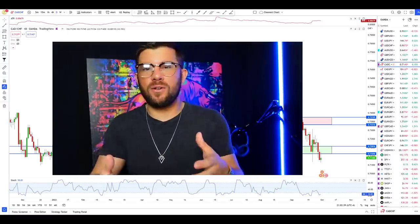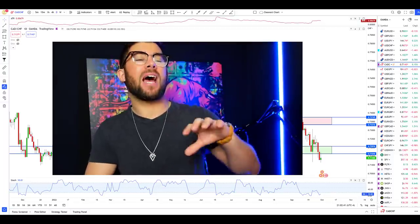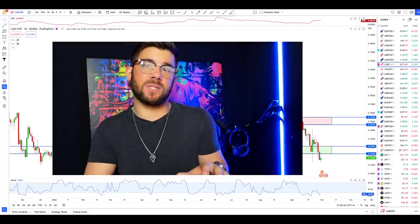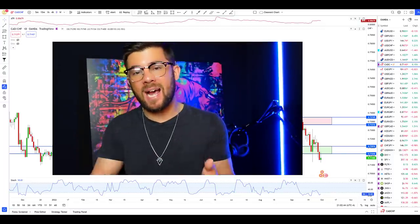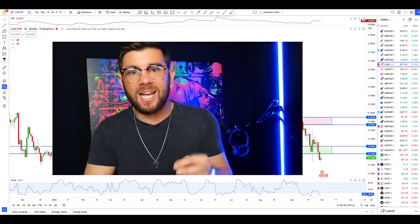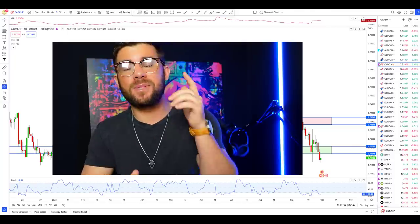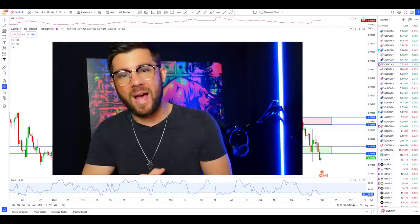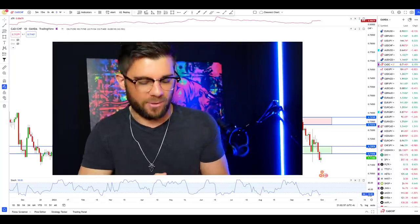So in this video, what I want to do is tell you the beginner mistakes I was making, how I fixed those mistakes, and explain to you my entire price action trading process in the hopes that it helps you master price action trading as well.